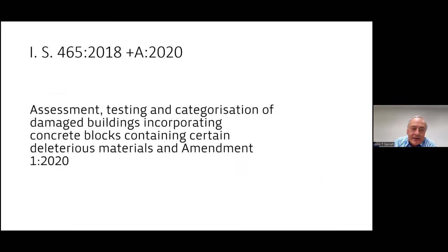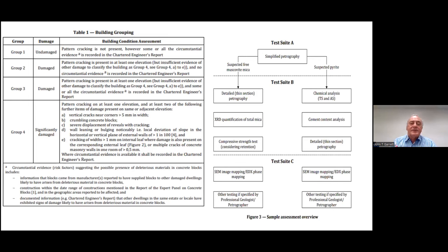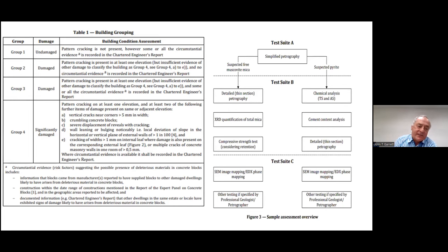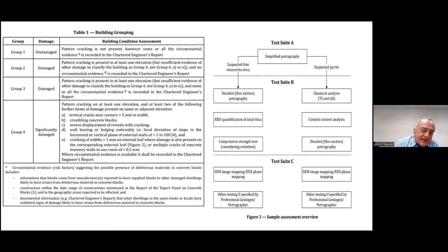IS465 came out in 2018 and was amended in 2020, relating to the assessment, testing, and categorisation of damaged buildings incorporating concrete blocks containing certain deleterious materials. I've included diagrams taken directly out of IS465: the table on the left-hand side gives you the grouping and how to group the damage. Group 1 is undamaged, with increasing levels of damage down to significantly damaged, which is Group 4. A Group 4 building is where you've got pattern cracking on at least one elevation and at least two further items of damage present on the same or adjacent elevation.